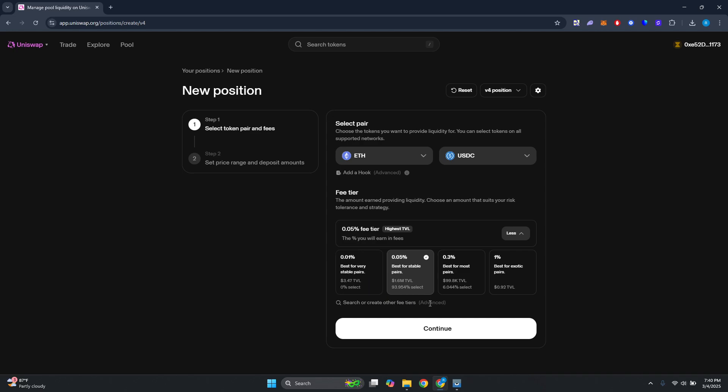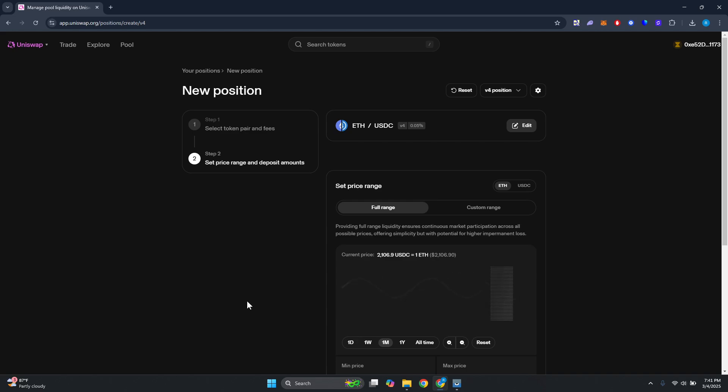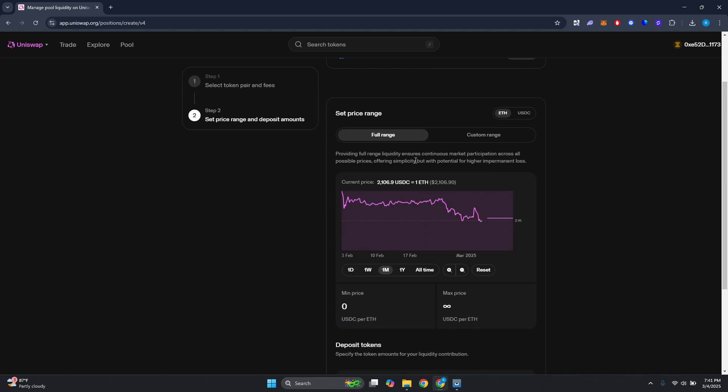In this case, go ahead and choose which one you want to use and just click on Continue. From here you have the option to set the price range. You could choose either full range or custom range.